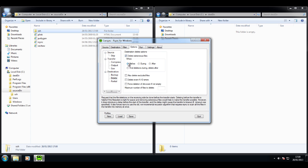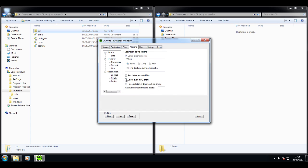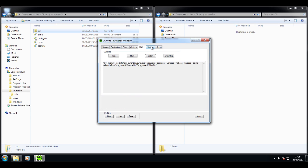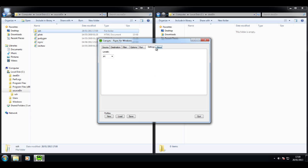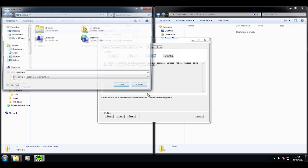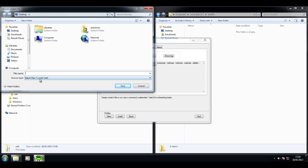Now, the wizard — what it basically does is it translates your settings, your options, into instructions, into an NrSync command. And you have the option, as I will demonstrate now, to save these instructions as a batch file.